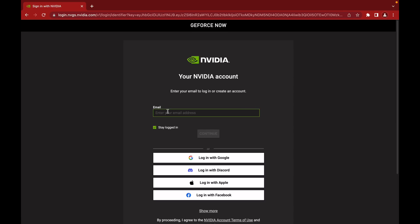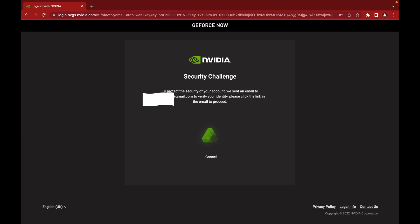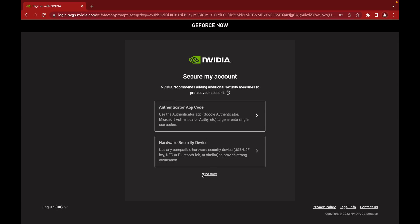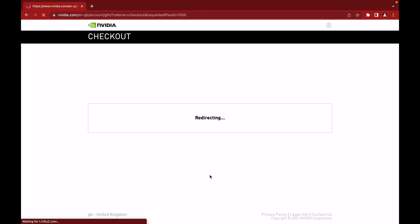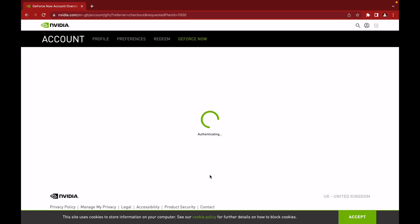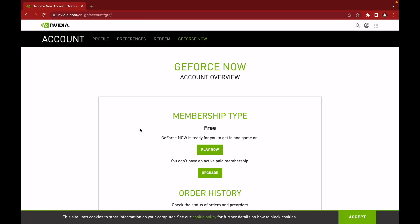I'm just going to click Join on the free plan. Now it's time to log in or create an account. Once we are verified, I'm just going to click 'Not Now.'